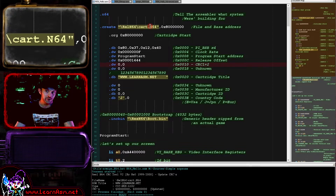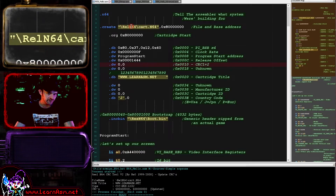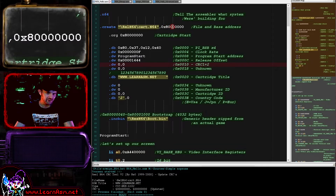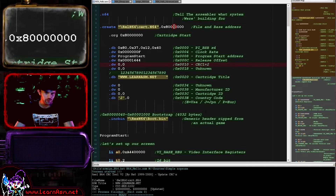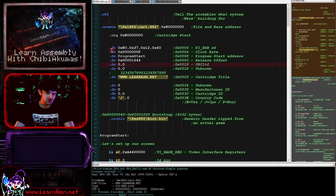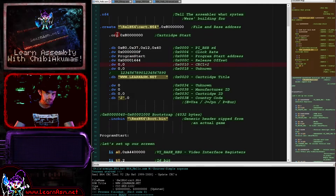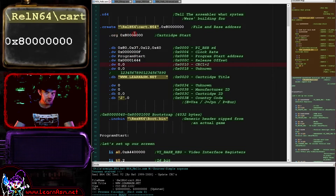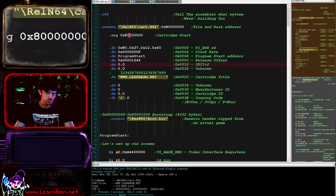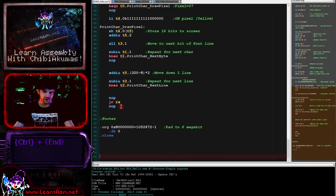We're directly building the N64 cartridge here, doing almost all of the work within this file itself. We are specifying the starting address of the cartridge. This is the address that the data starts, not the actual program. The cartridge actually starts with a header, which you can see just below here - various data - and we're defining the origin of this data with this org statement. At the end of our cartridge we have a footer.